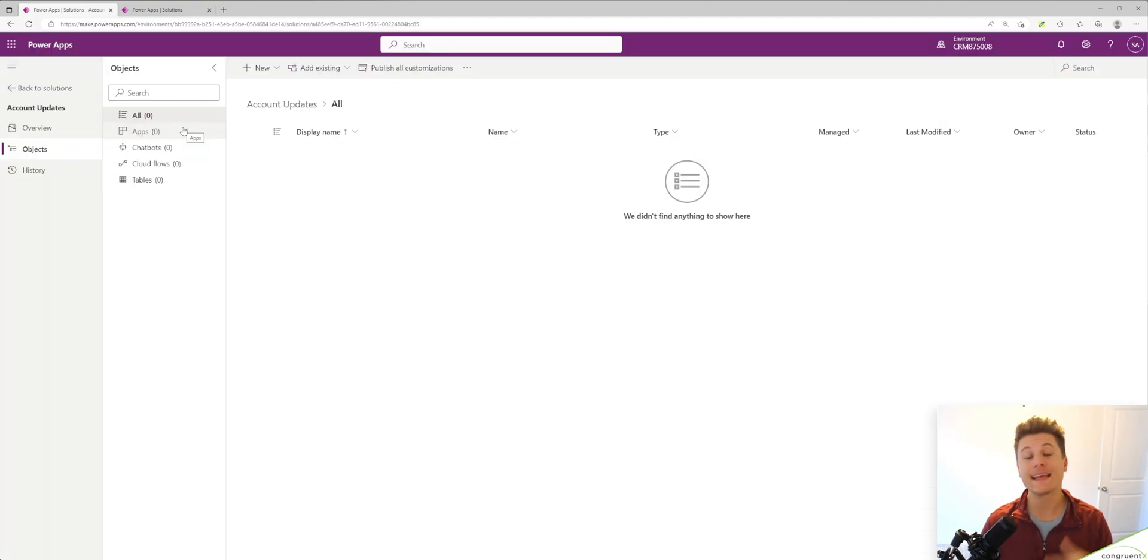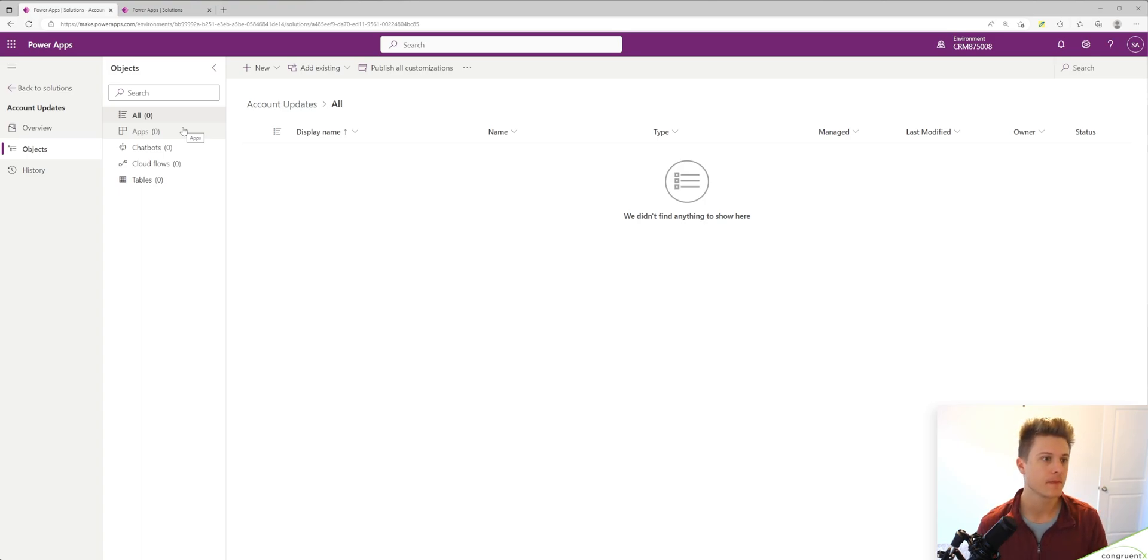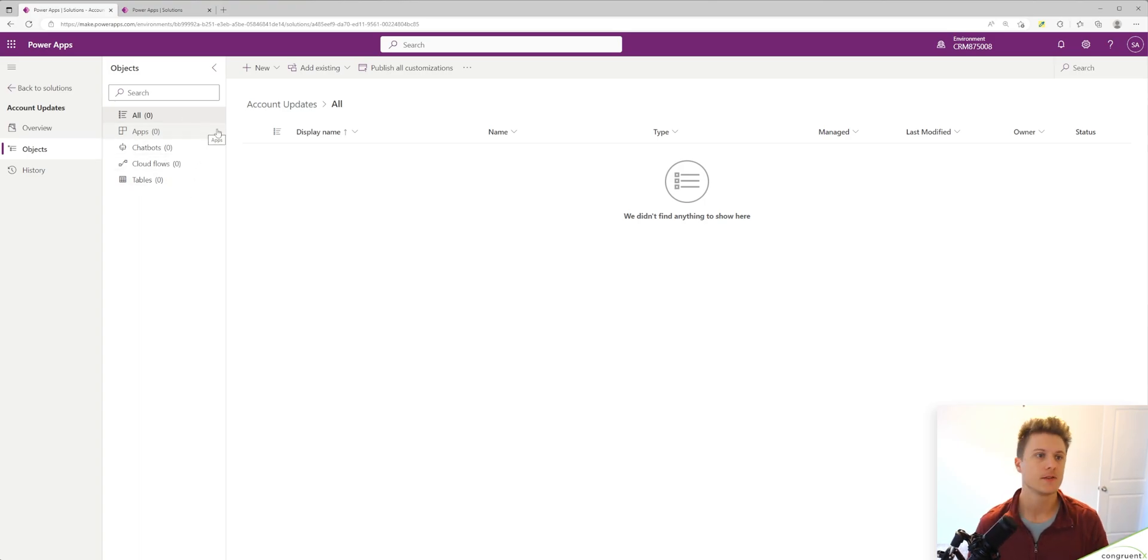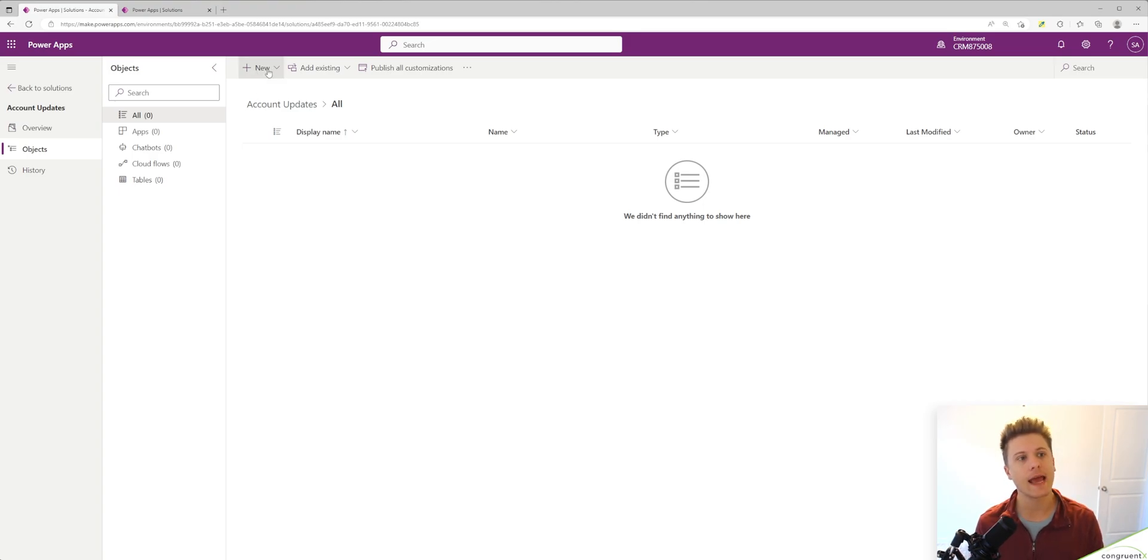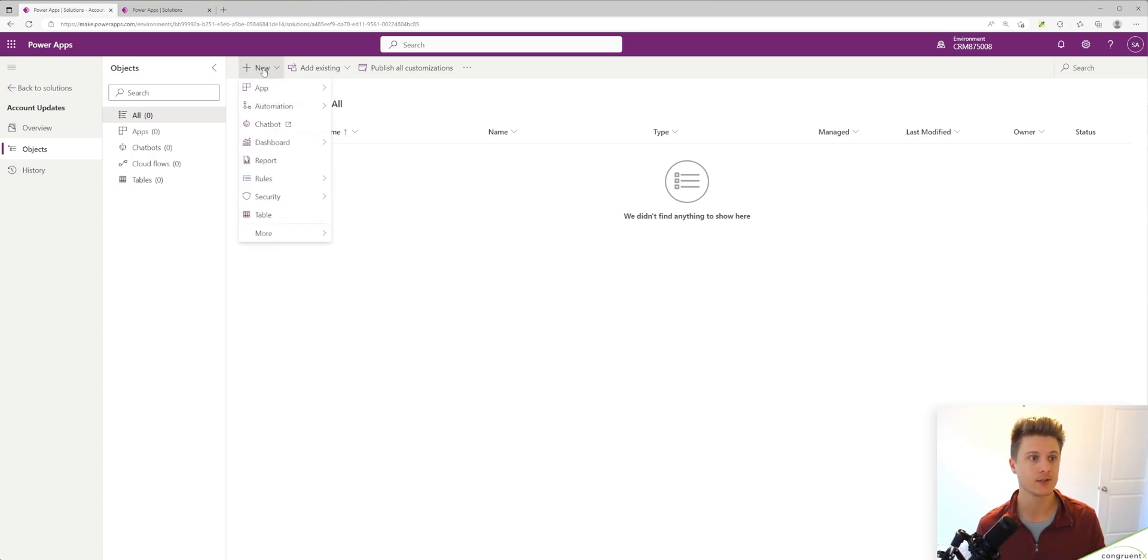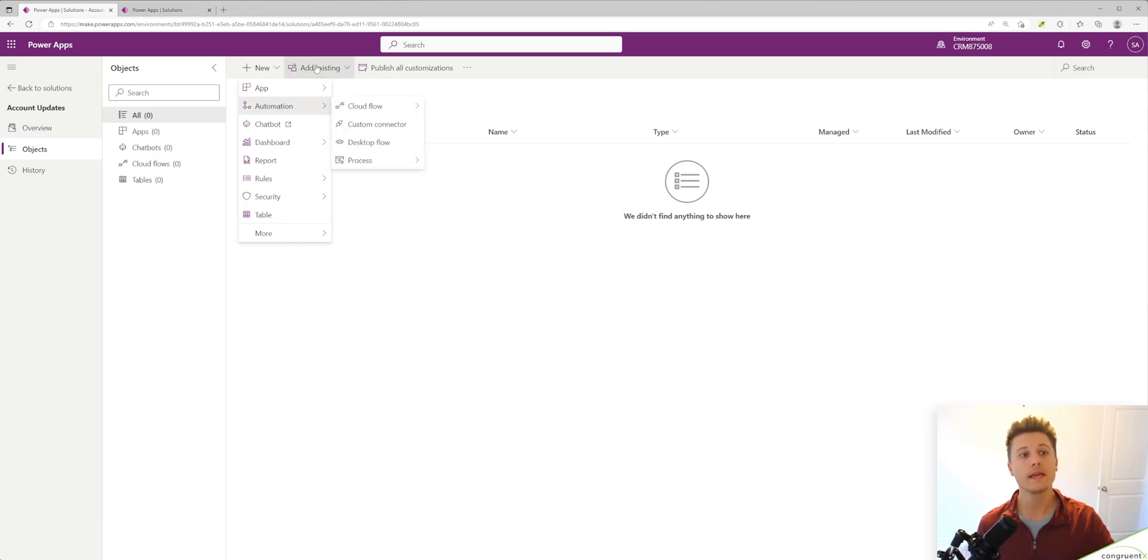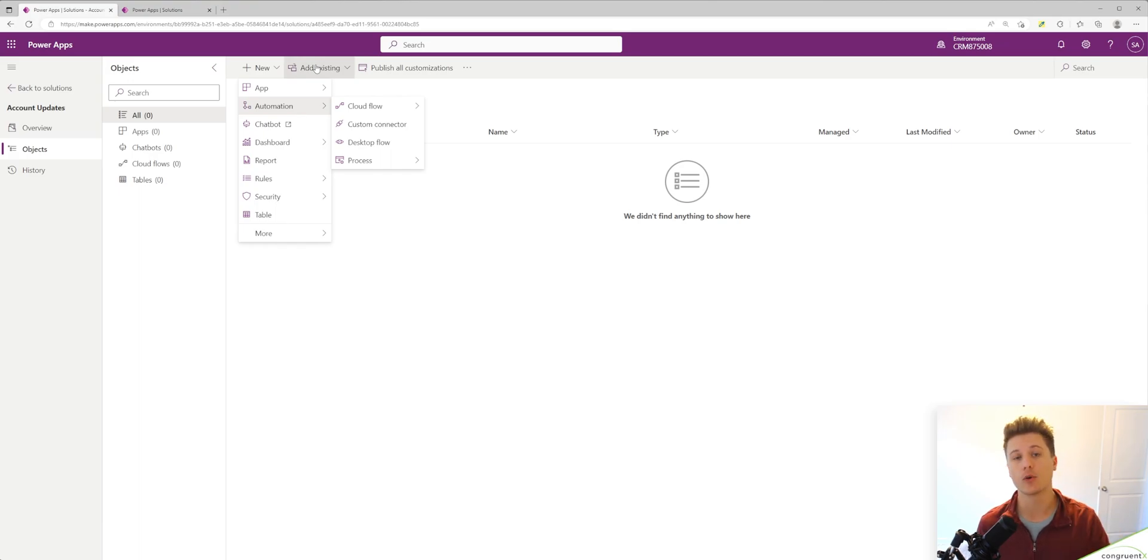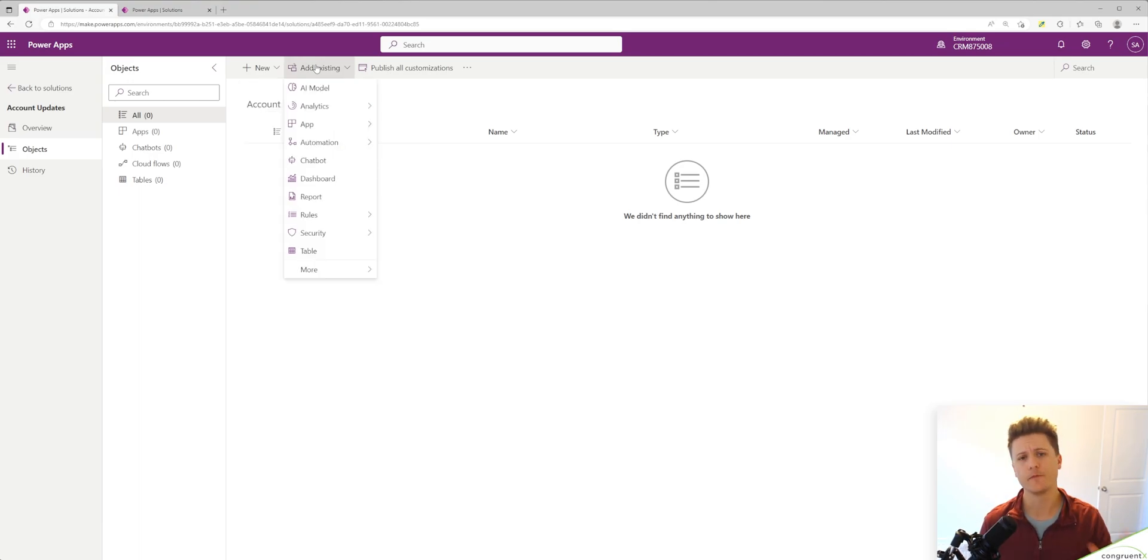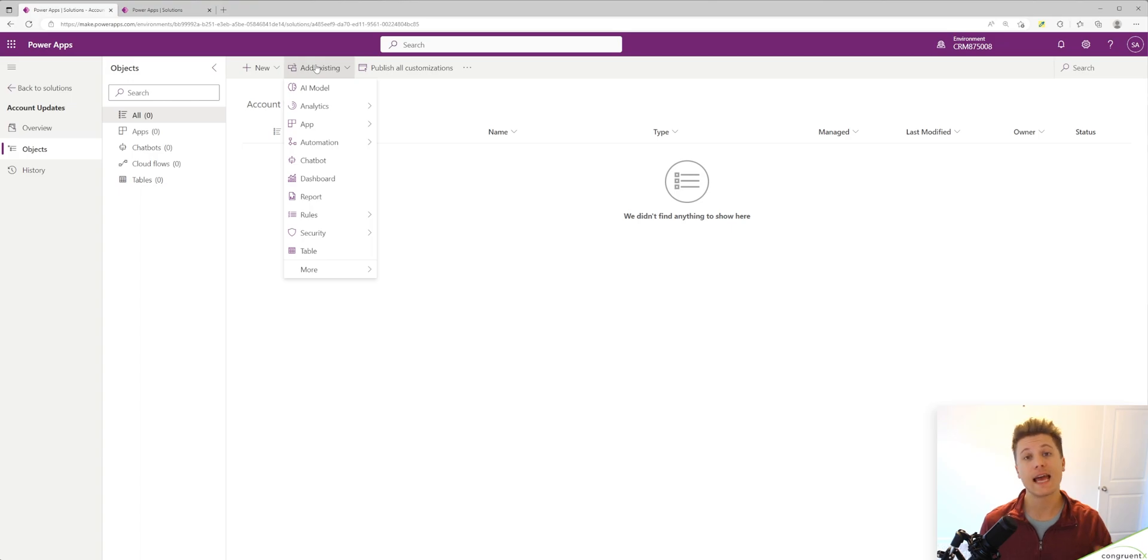So we are within our solution now and you'll see we don't have anything in our solution yet. There's two actions we can take. We can either add a new component - a new app, a new table, a new flow, things like that - or we can add something existing, which is how we're going to start. So views are tied to a specific table, so we need to add the table first.